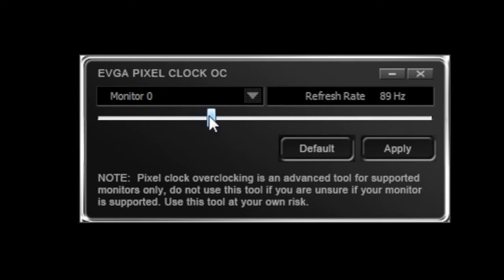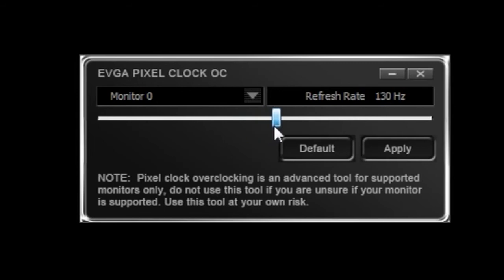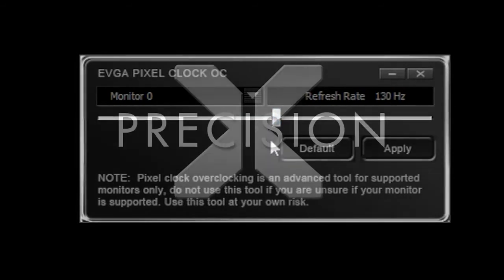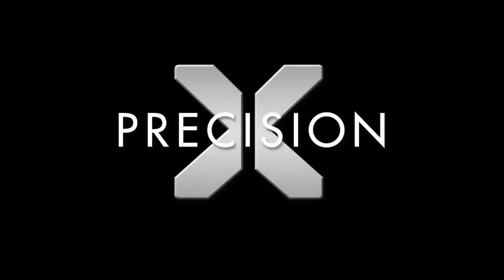After that, select apply and the new refresh rate will be tested. This is a great feature for anyone who owns a monitor that is capable of overclocking, in particular if you use VSync.